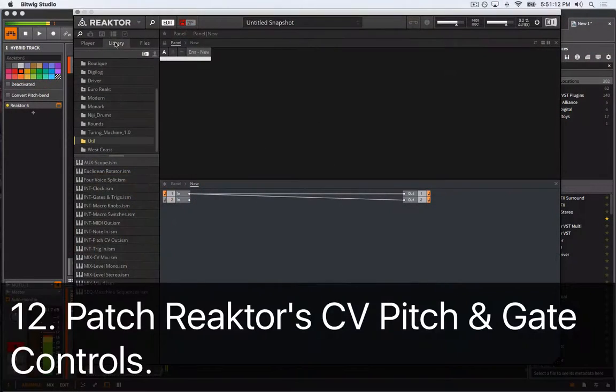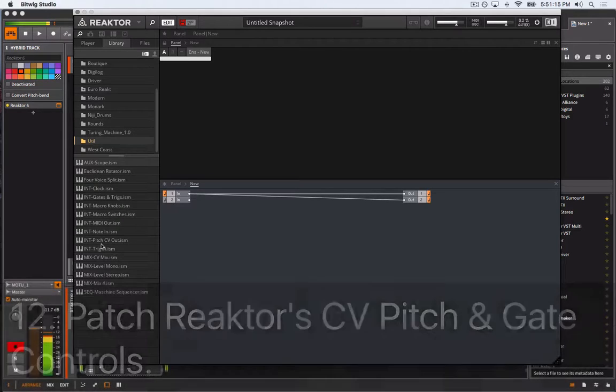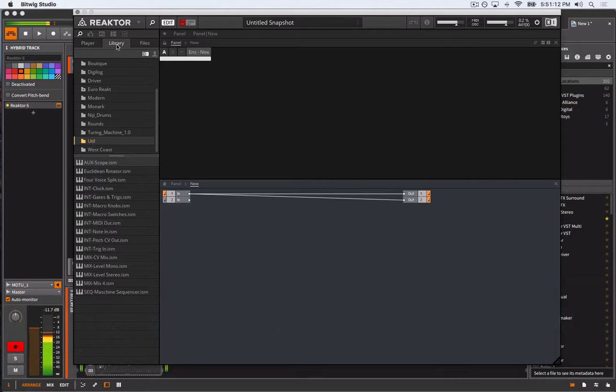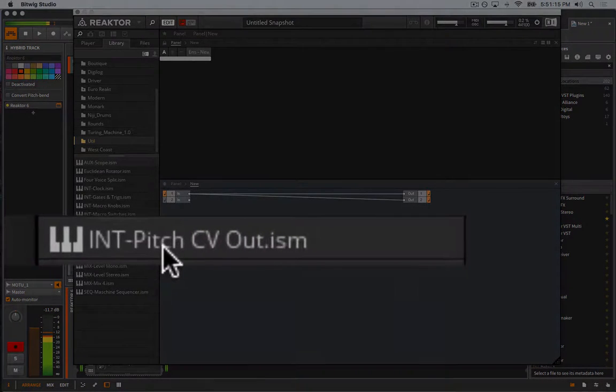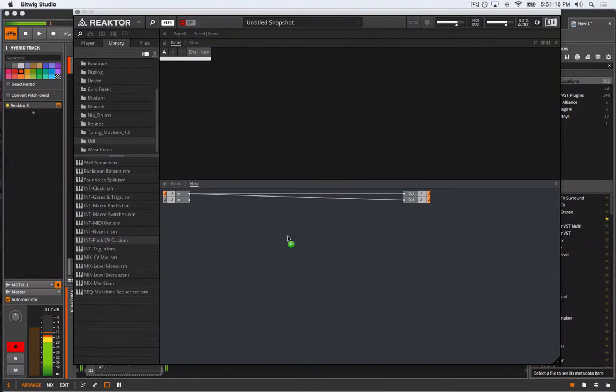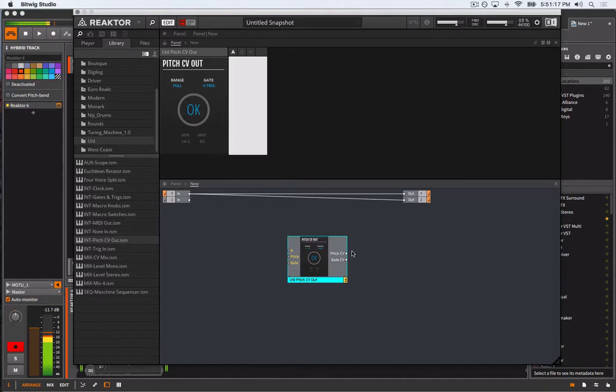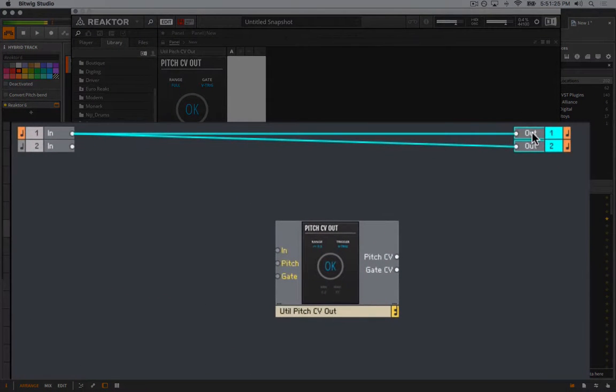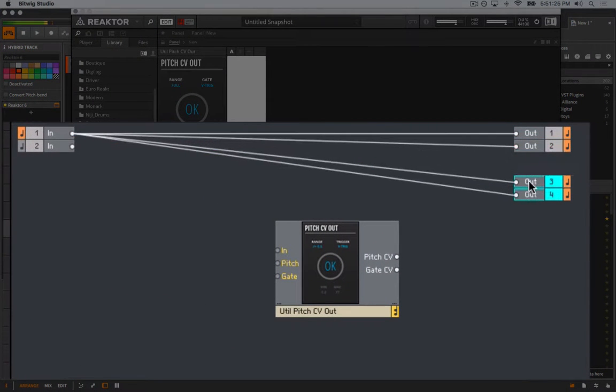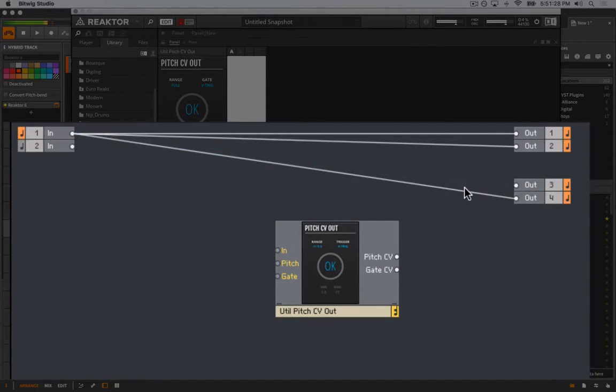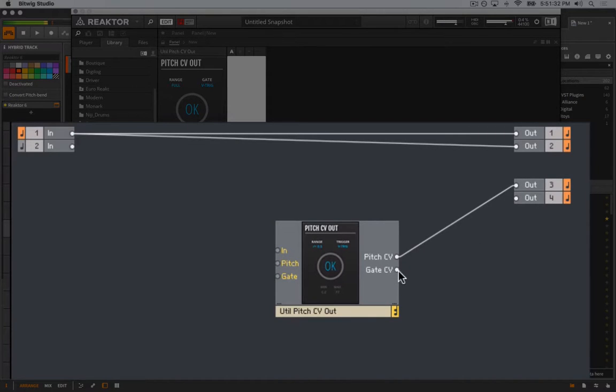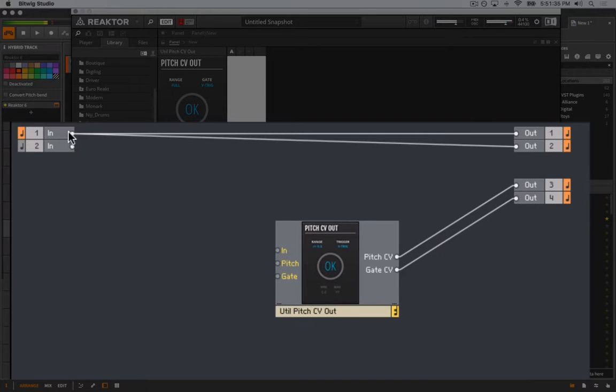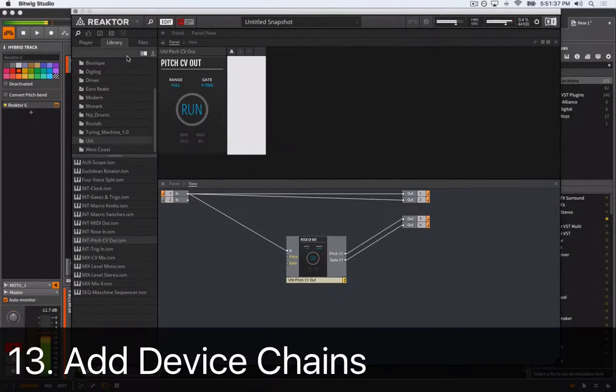If so, we can now move on to patching and calibrating Reaktor's pitch-to-CV block. In Reaktor's browser, navigate to Library, Reaktor Blocks, Util, and drag and drop the init pitch-to-CV out into the Reaktor ensemble. Then create two additional Reaktor output ports by option dragging or copy and pasting the two default outputs. Connect the pitch and gate-to-CV output of the block to the new output ports 3 and 4. Lastly, connect Reaktor's input to the block's in-port.